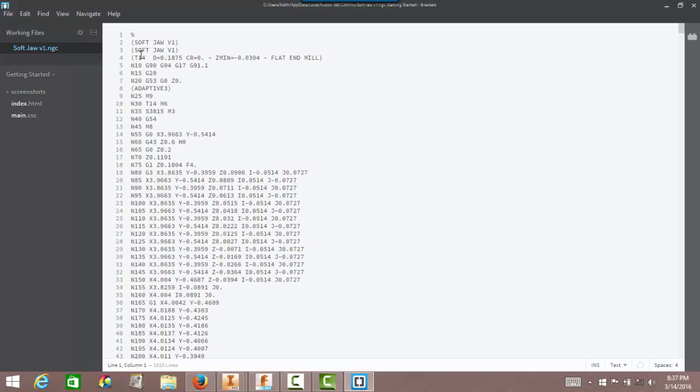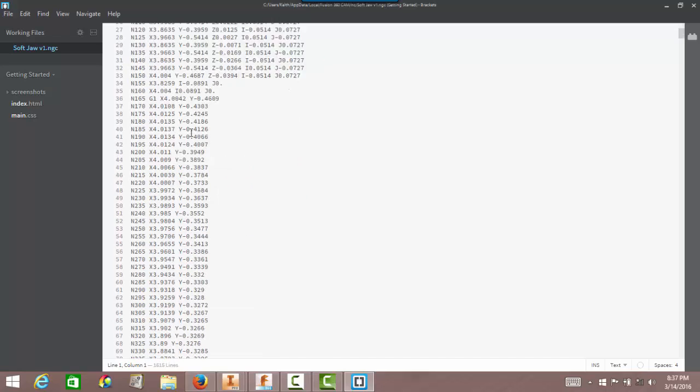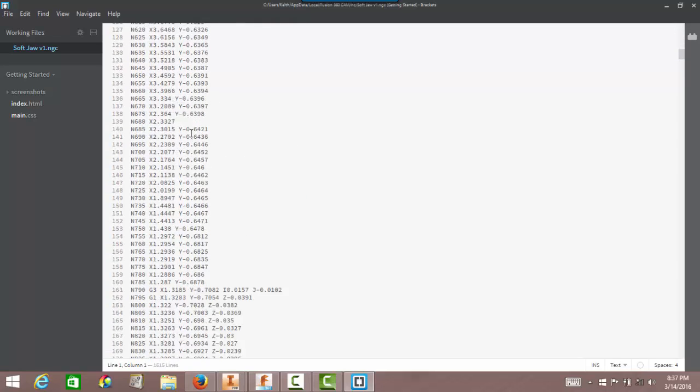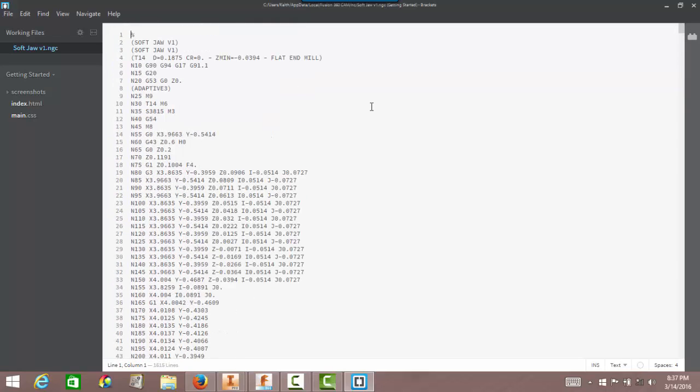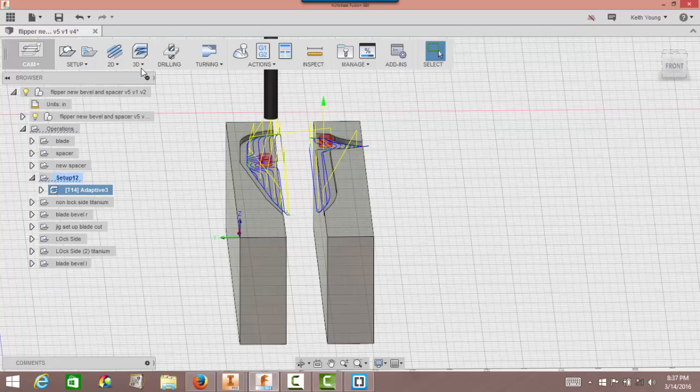It takes a little bit. There it is. Right here is telling me that it's tool 14, which I'm going to go back and change. Tells me the diameter of it, flat end mill. There's all my G-codes, adaptive three. Actually, you can get an idea too of how long this is going to take. I'll minimize this.